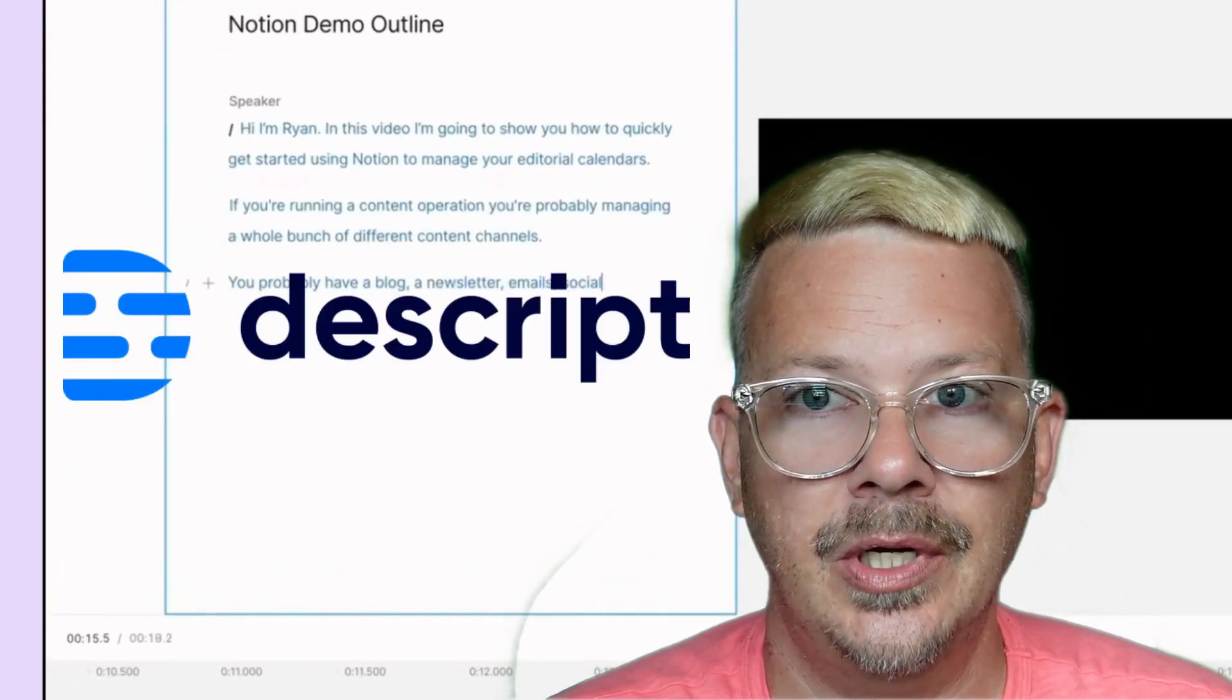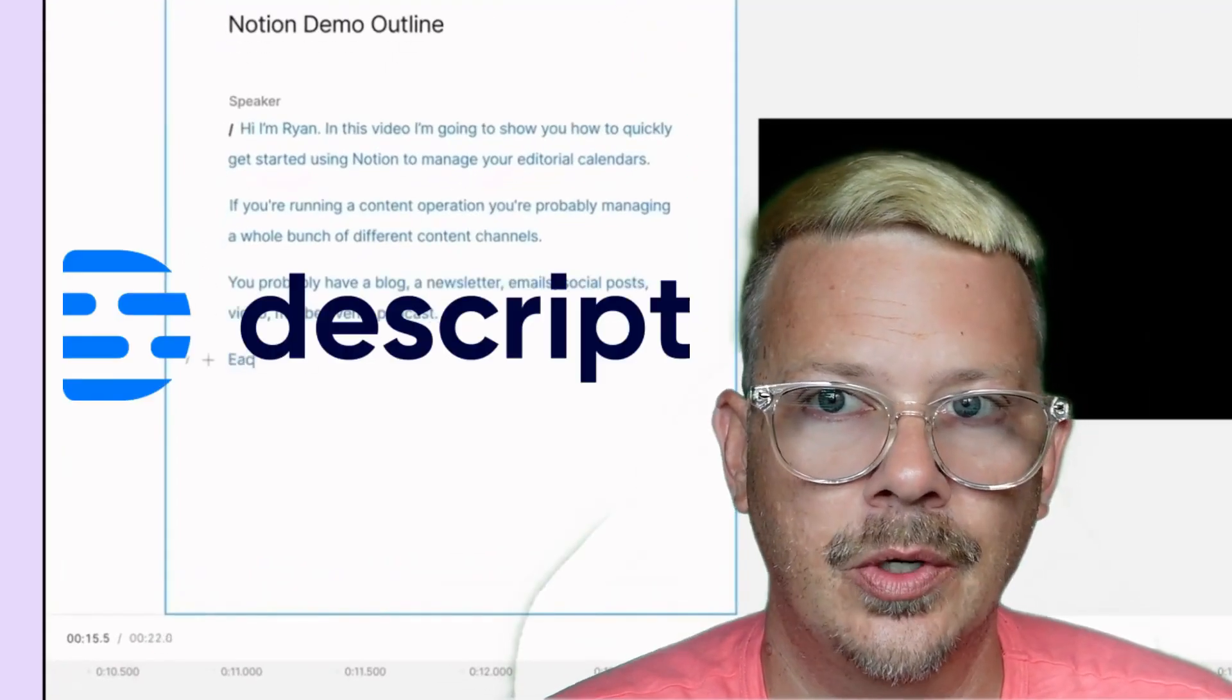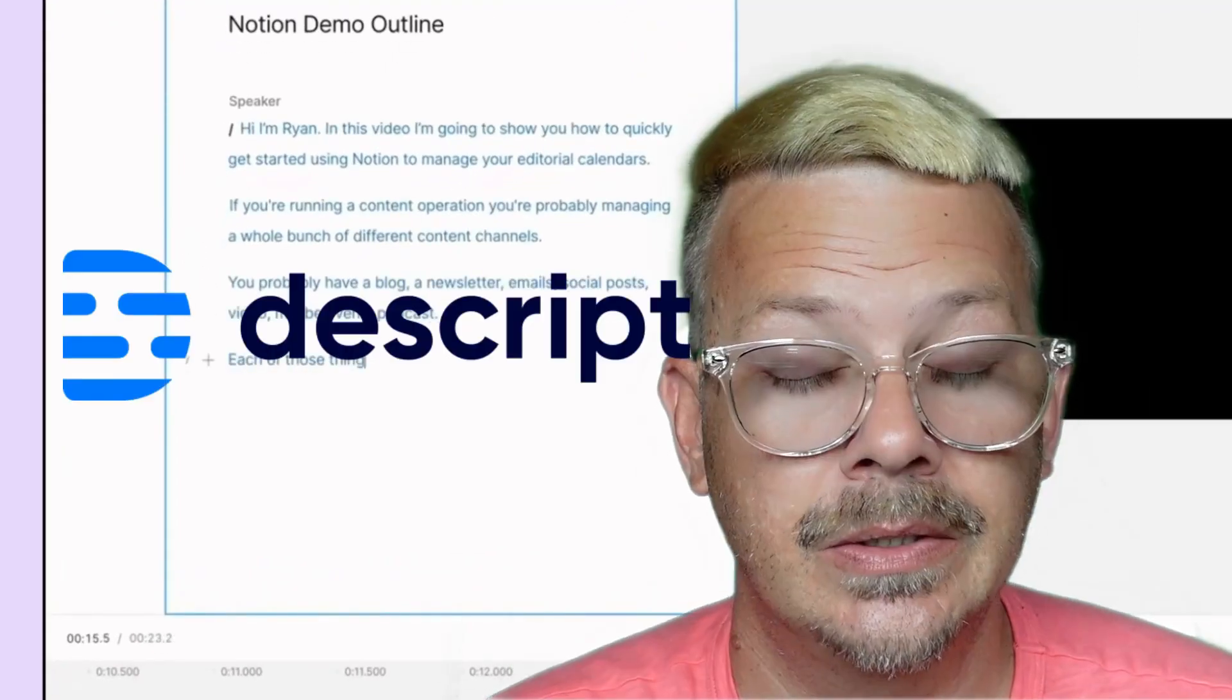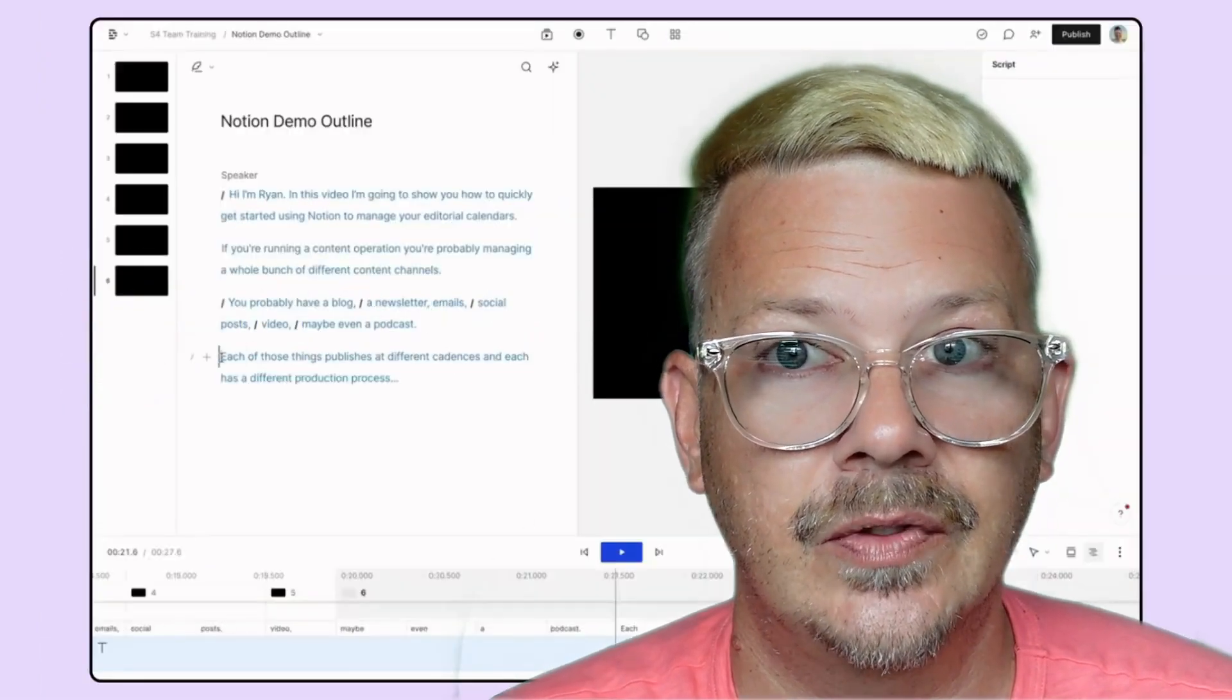Descript is rolling out a pretty cool new feature called Record and Replace. There's a couple ways I think this could be really useful.